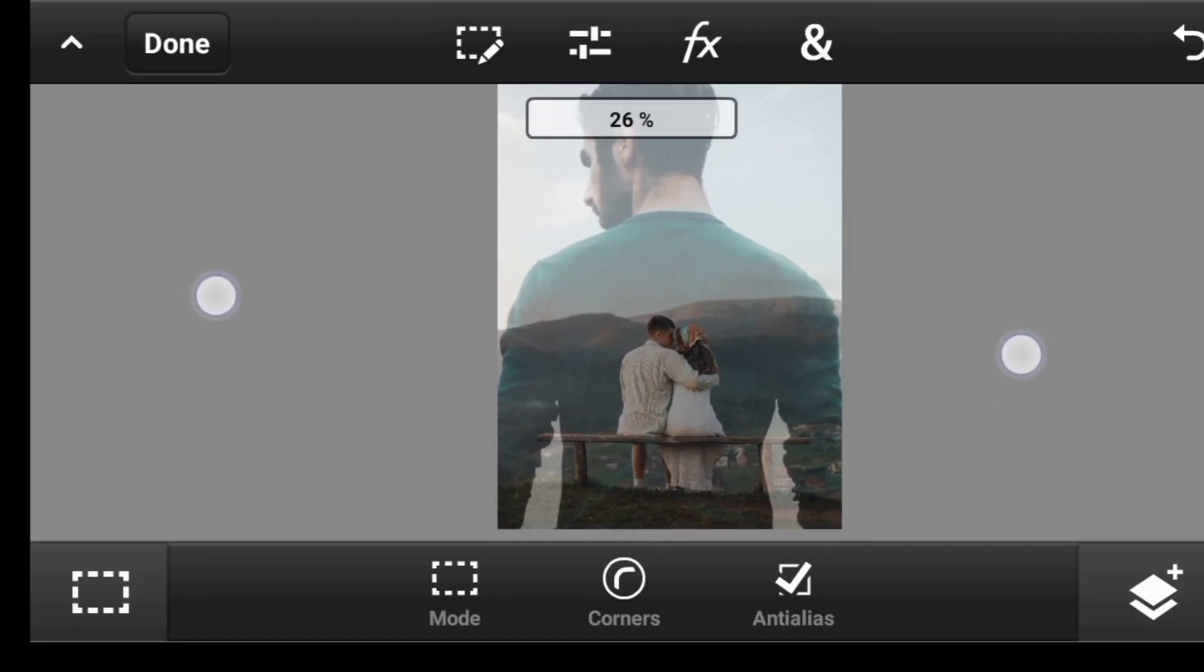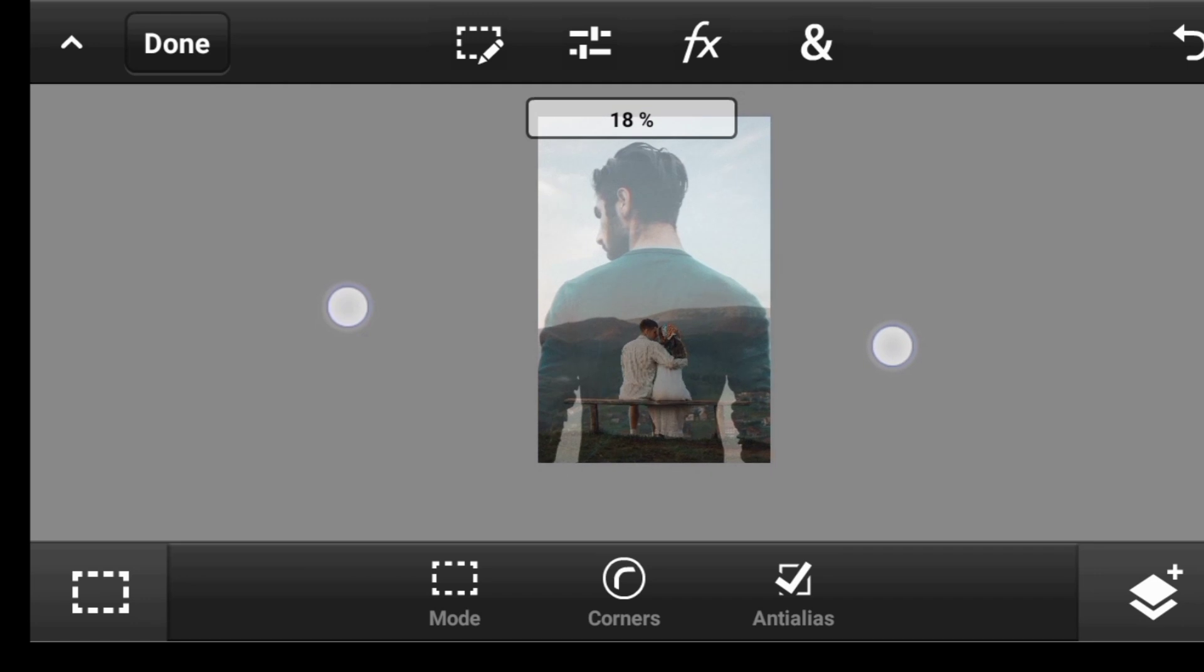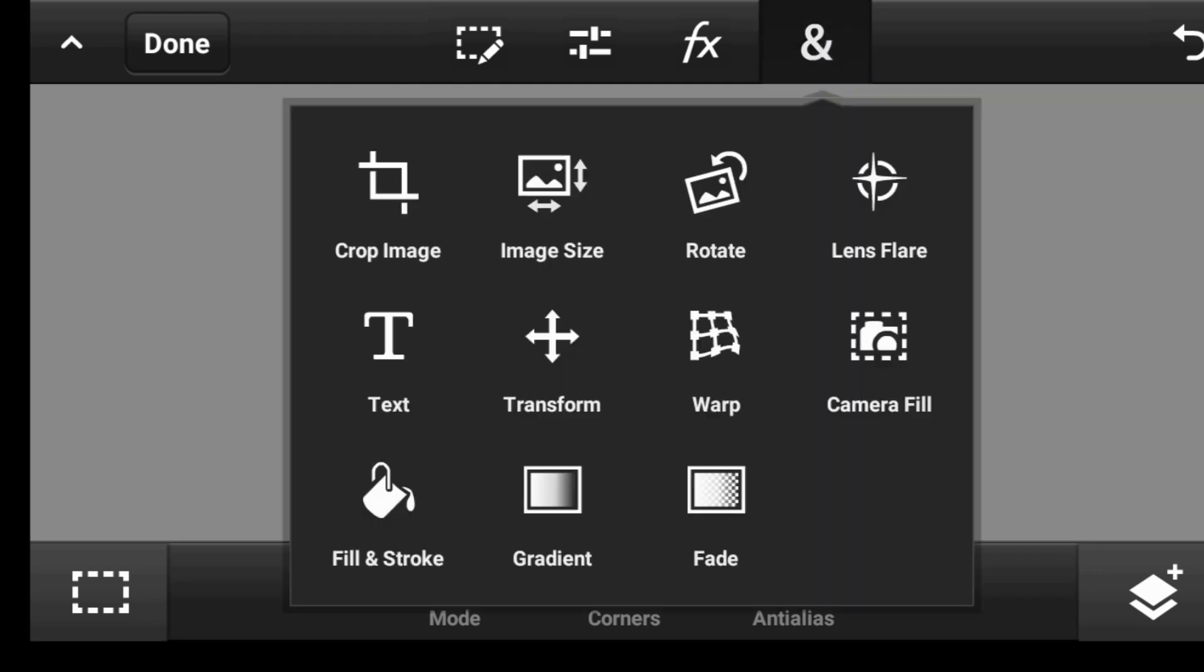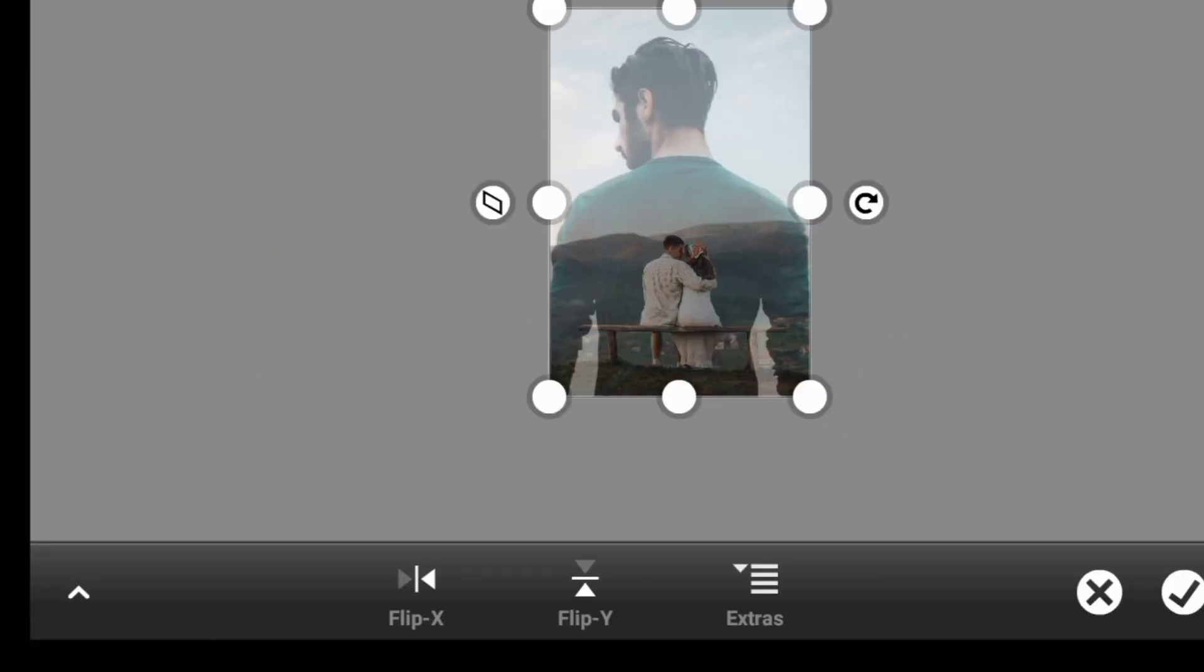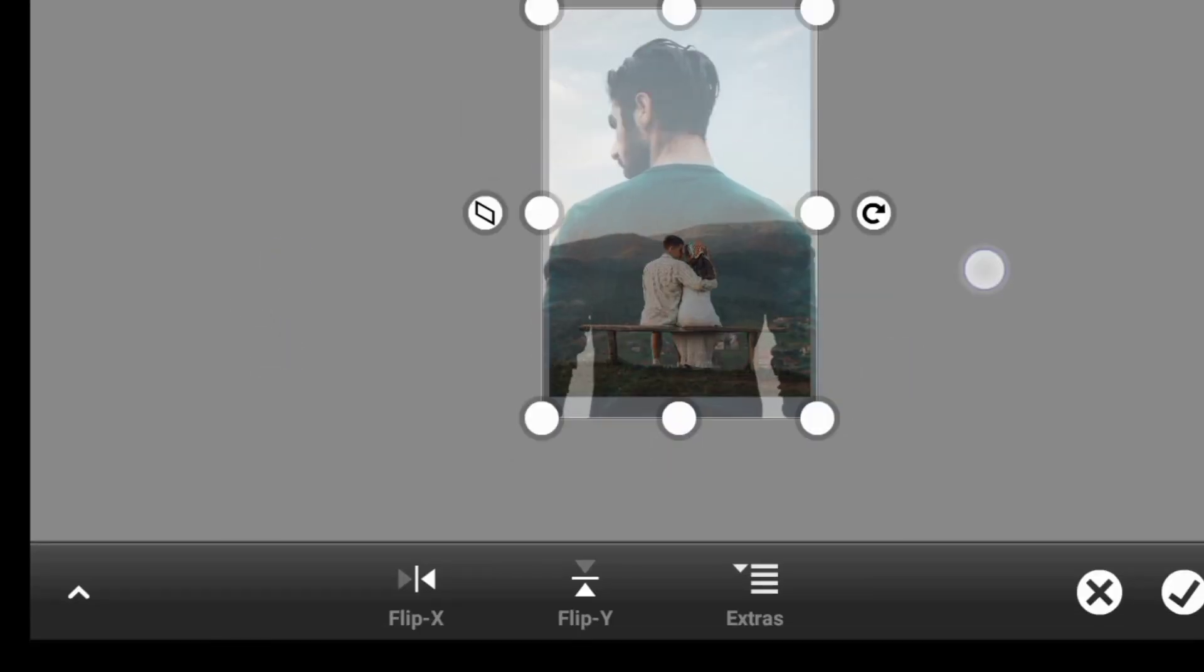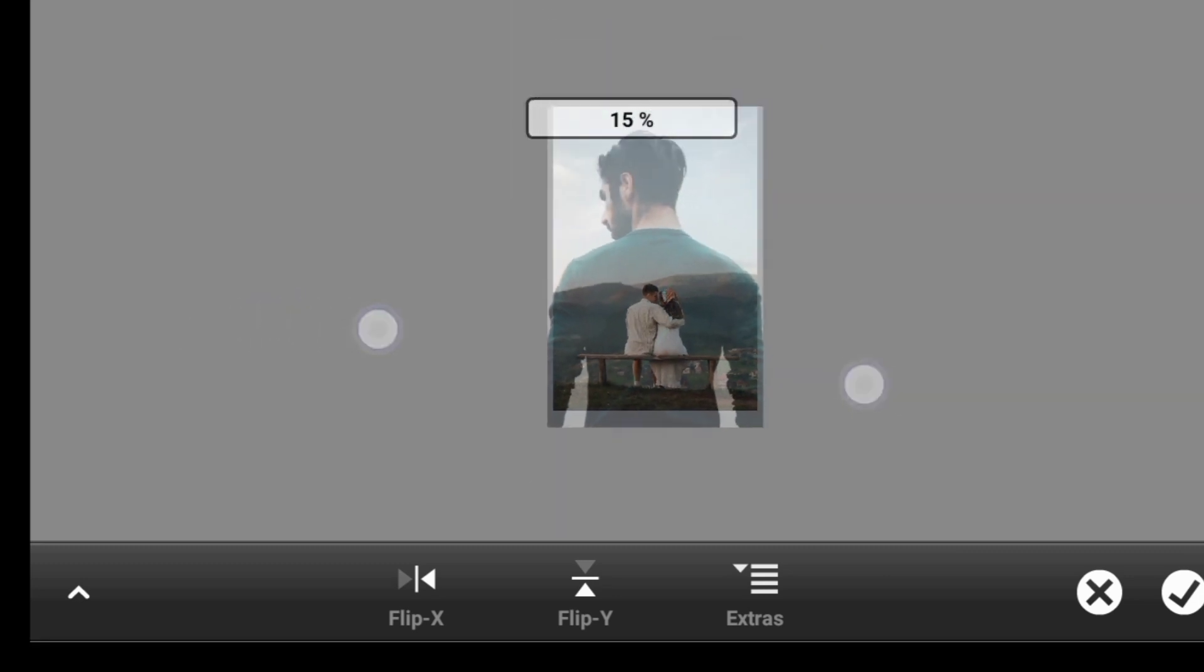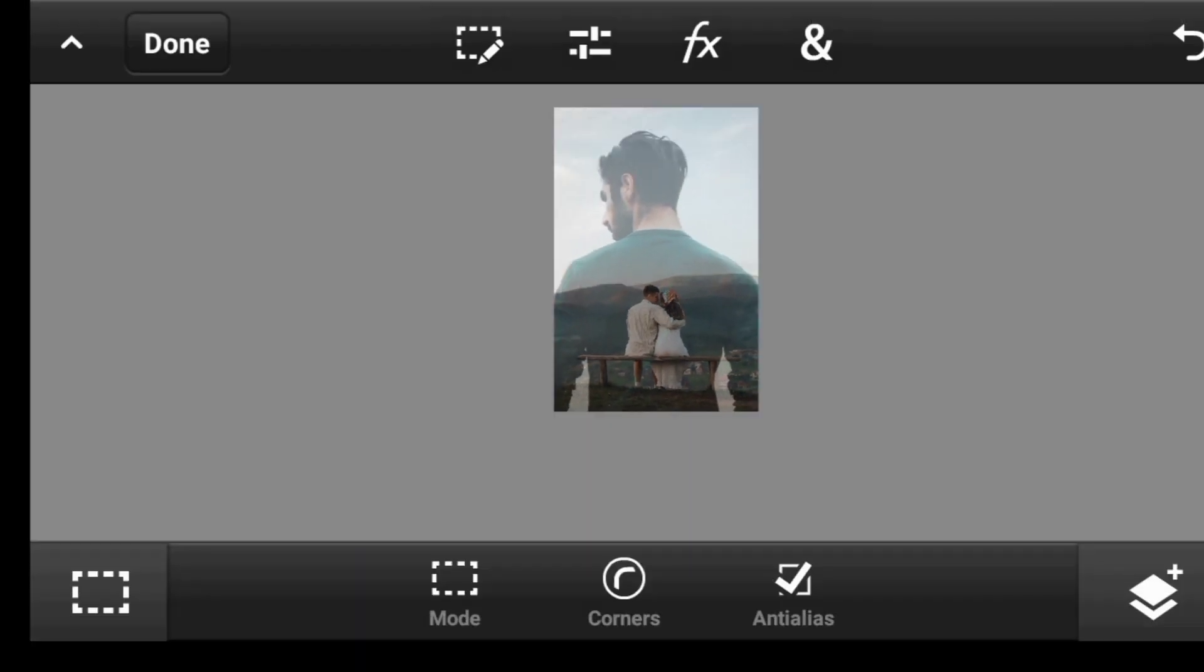Let's just try to expand it one more bit. Transform. And now I think it's okay, so you click on done.